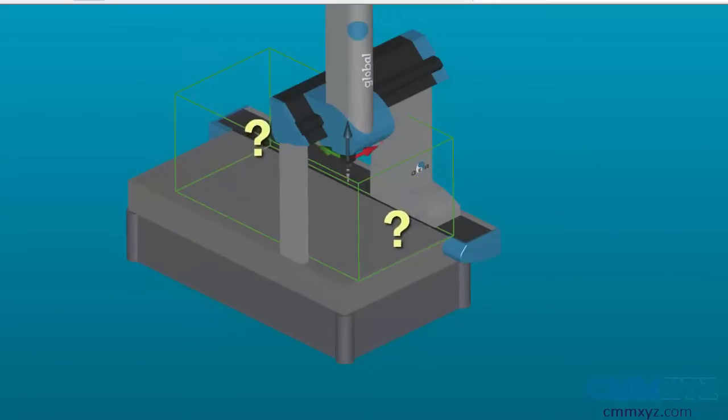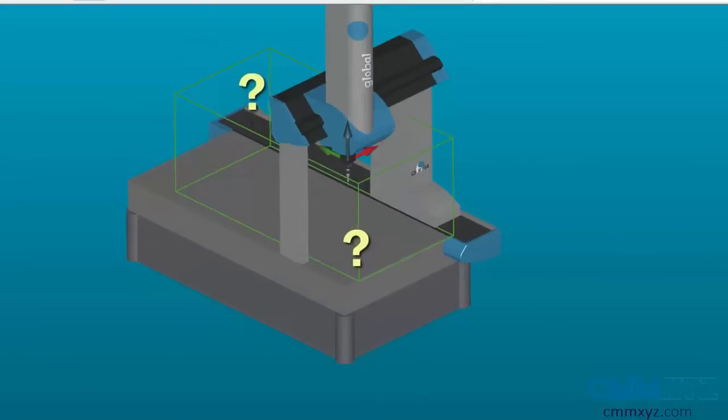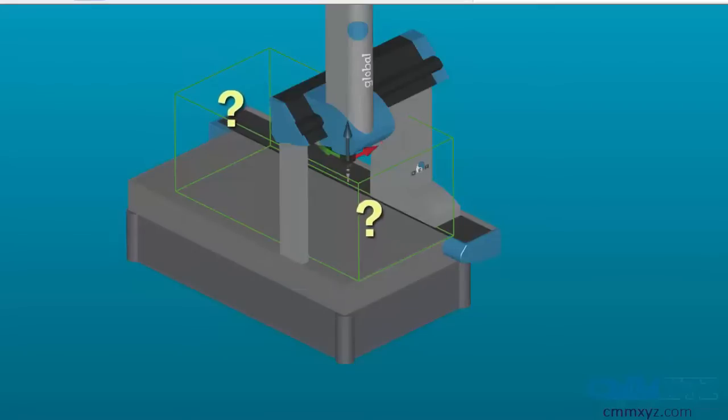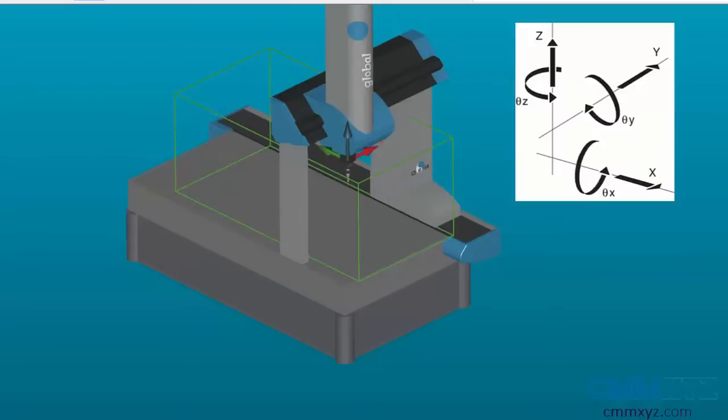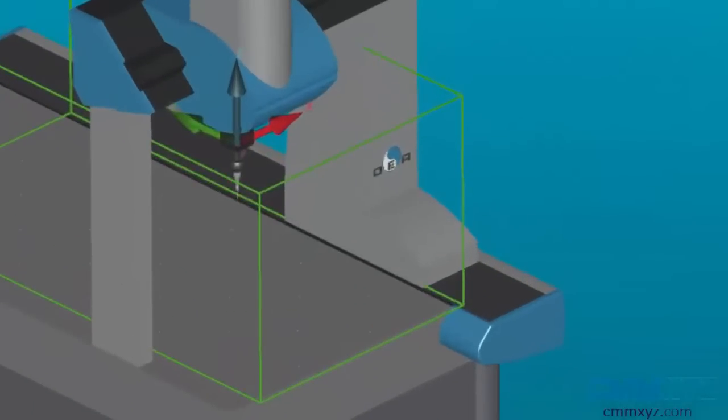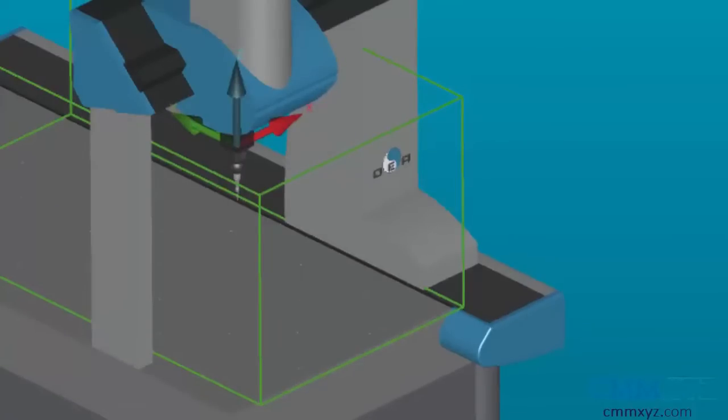This means the part is moving inside the volume of the machine with six degrees of freedom. In order to make the machine understand where the part is, we have to restrict all six degrees of motion by aligning it to the part. This will shift the coordinate system from the machine home position to the part.